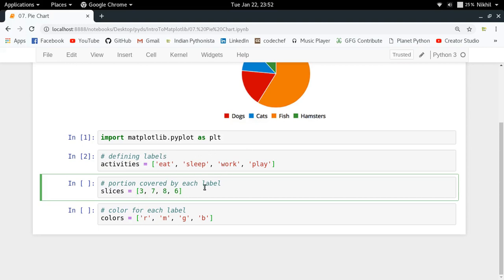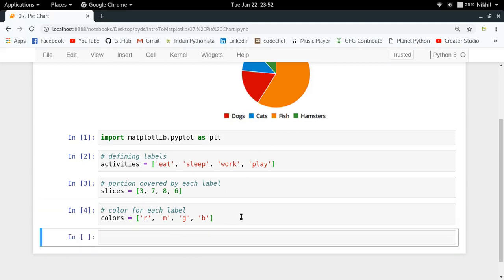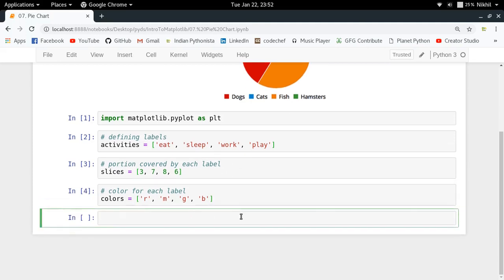These are my slices. Also, optionally you can just specify the color that you want to have for each label. For the first label I am putting R which means red, for sleep it is magenta M, then it is green, then it is blue.